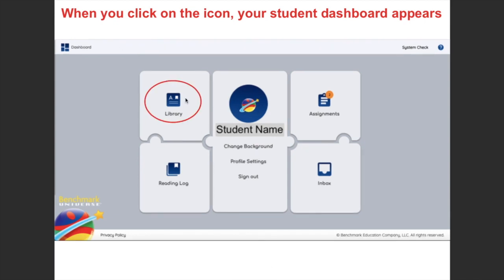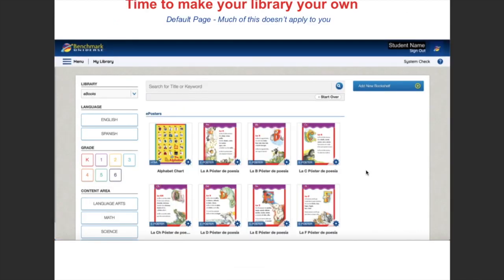When you go to the library it has a default page — 'default' just means they don't know what grade you're in or what programs you're using, so they give you everything. It's a little daunting at first. The whole point is to try to make your library your own and make it unique to you, so it only shows the information you need to see.